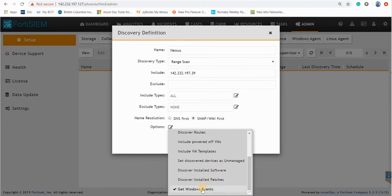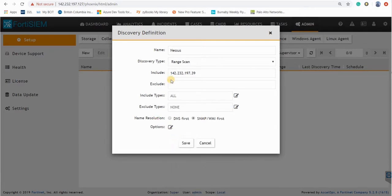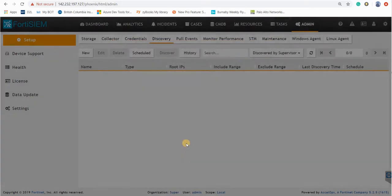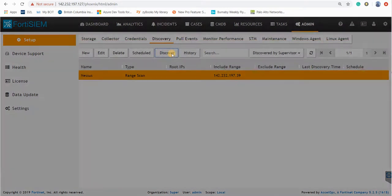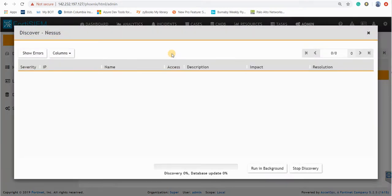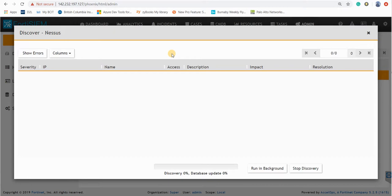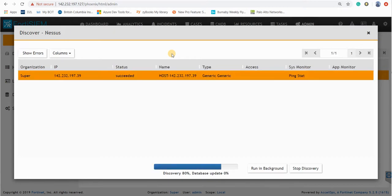So we're going to discover the Nessus through this discovery. Basically discovery can detect the device and pull events from the device. So I just first discover the device. So discovery was successful.